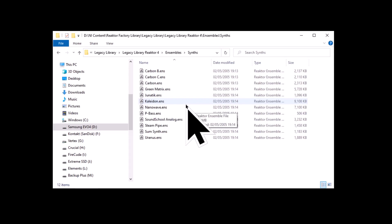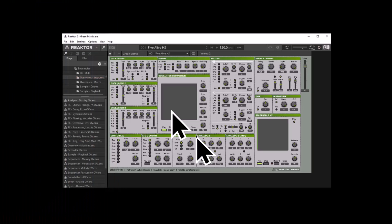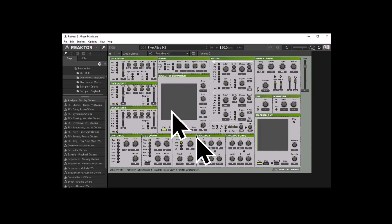If you are enjoying this video so far and like synths, synthesizers and electronic music, perhaps consider hitting the subscribe button and ringing the bell so you get informed of new videos as soon as I release them. End of advert. This is the Green Matrix — sounds quite nice.